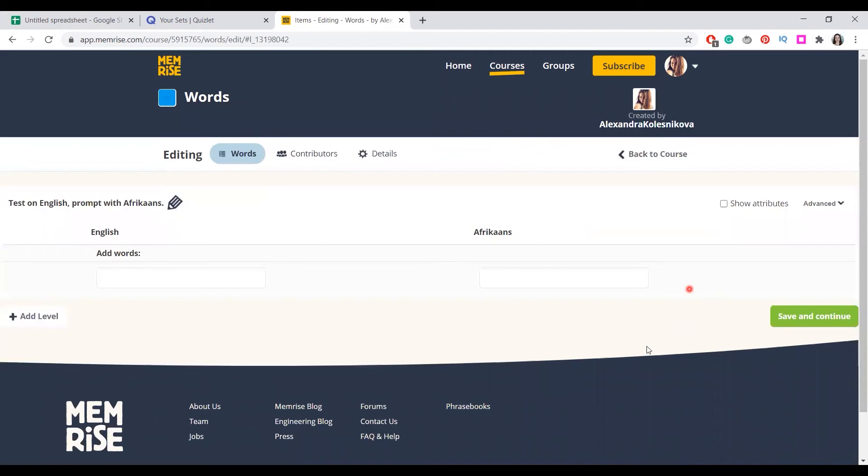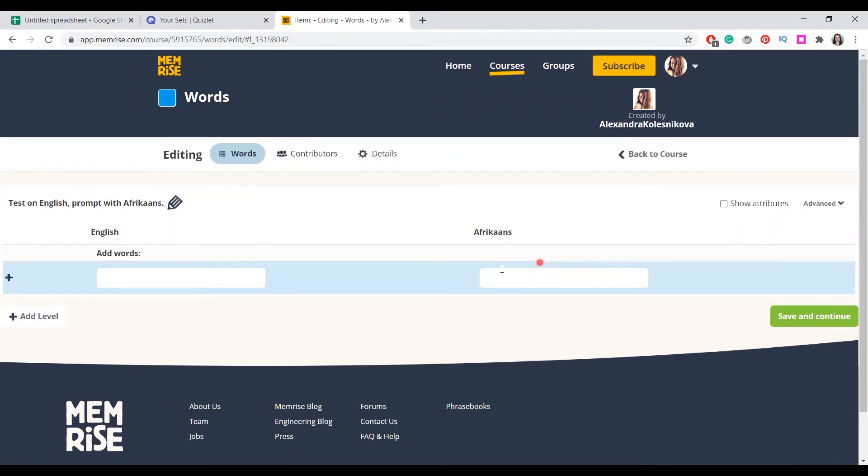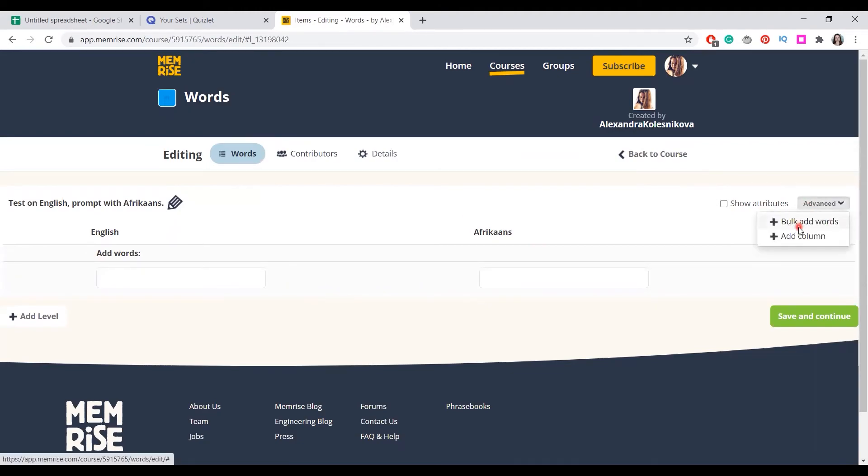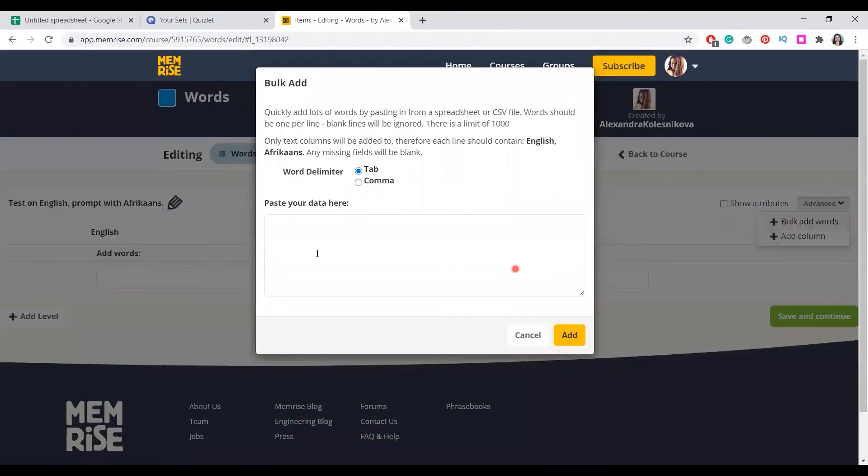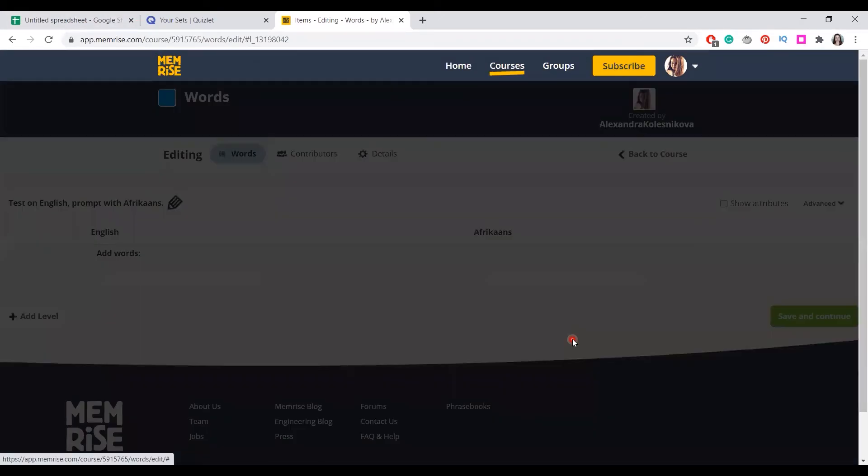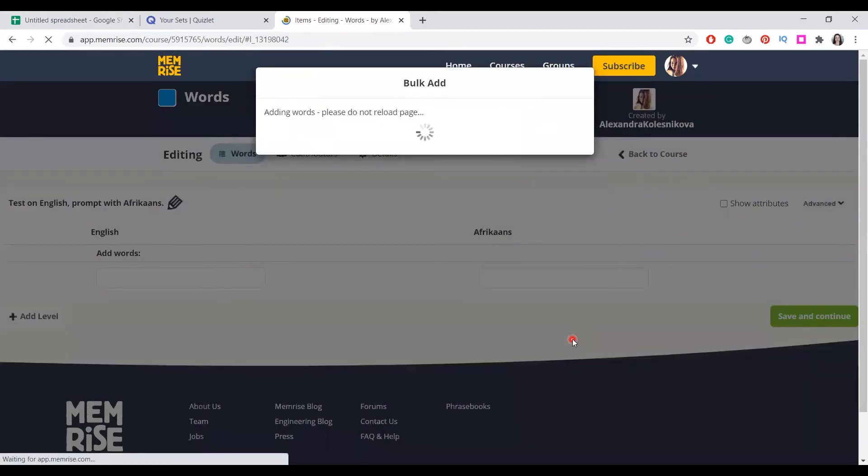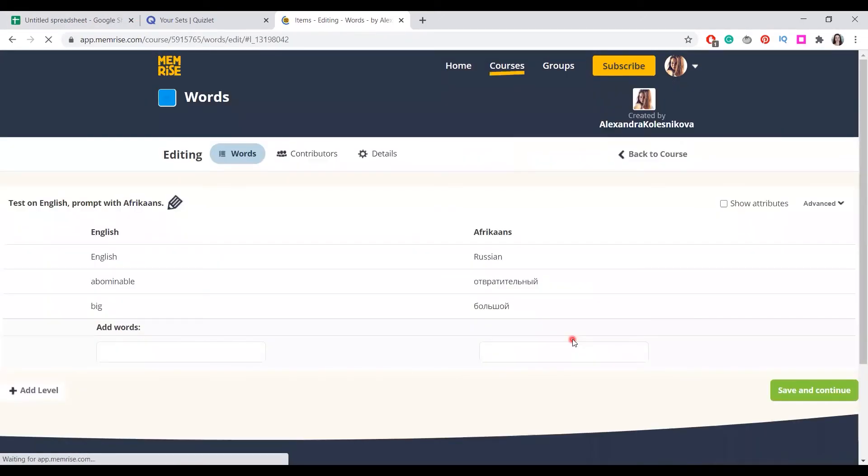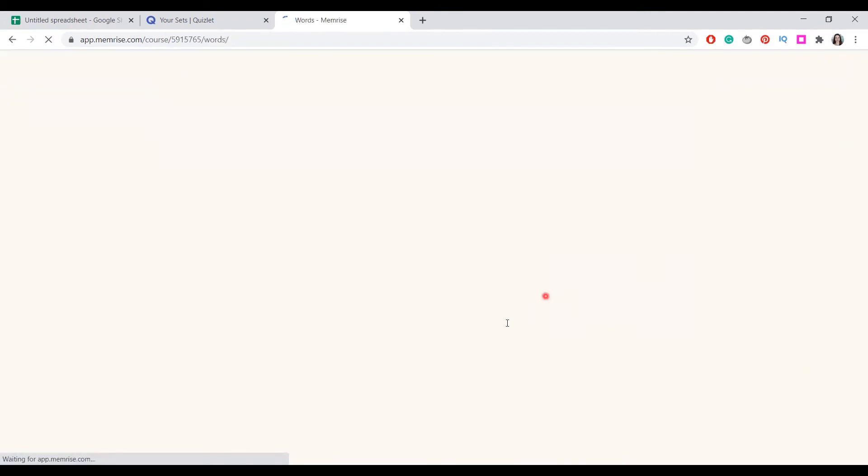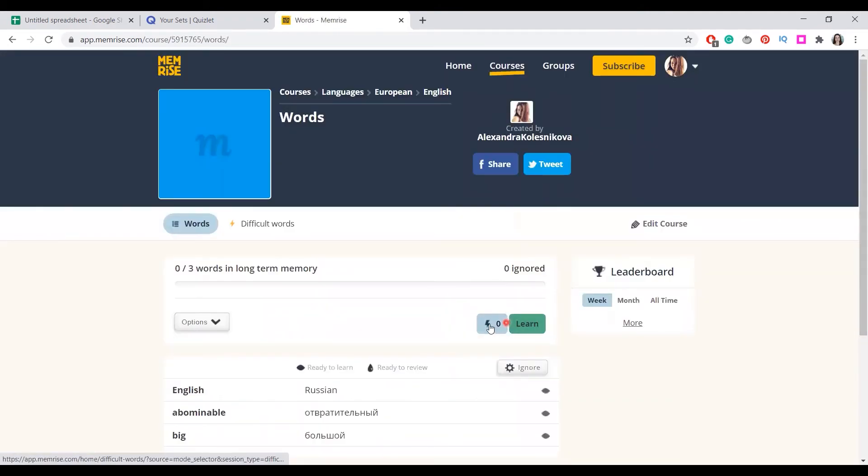Now, having created a course, you can just write a word for word or you can do something advanced, like bulk add words. Our words from the spreadsheet also work. We add them. And here we go. We have the words to learn.